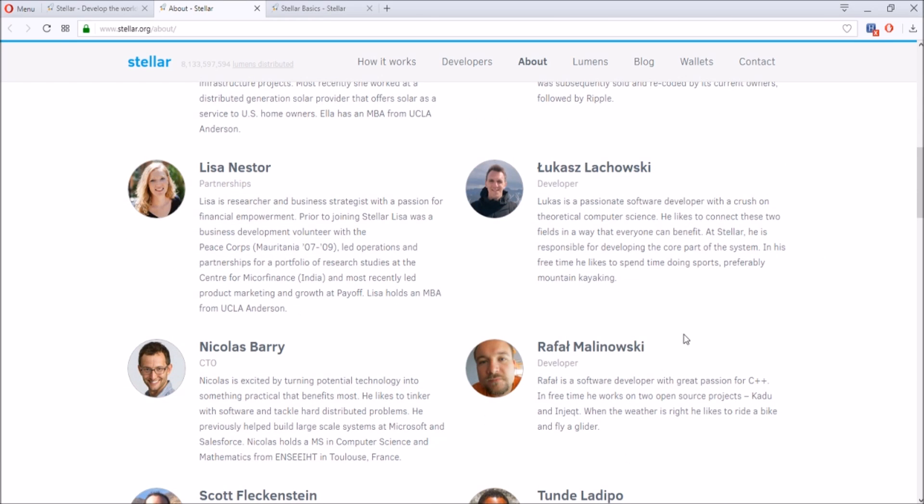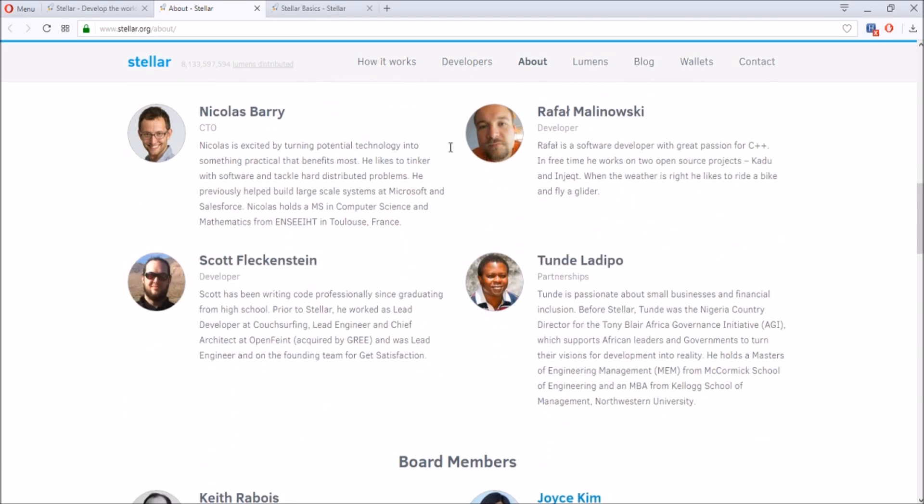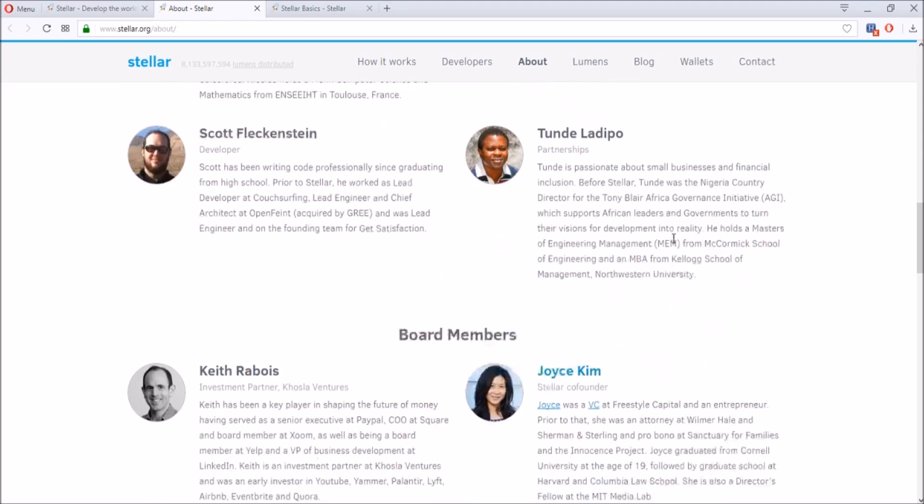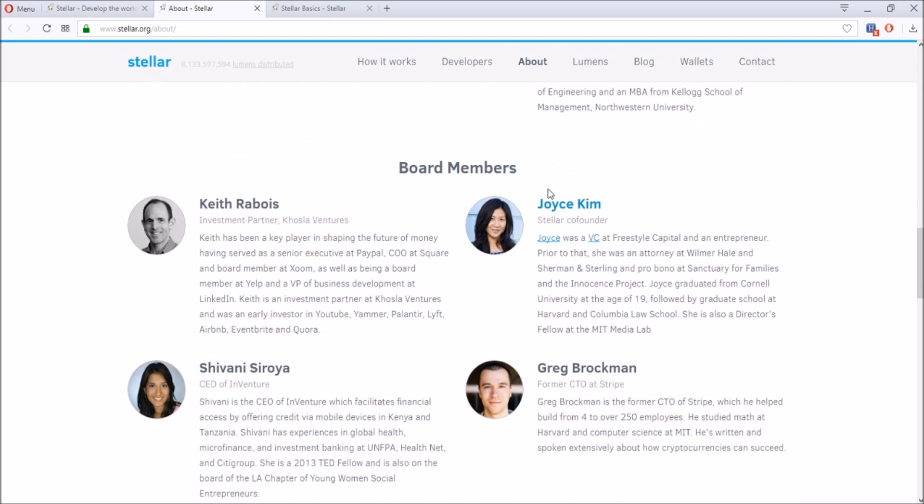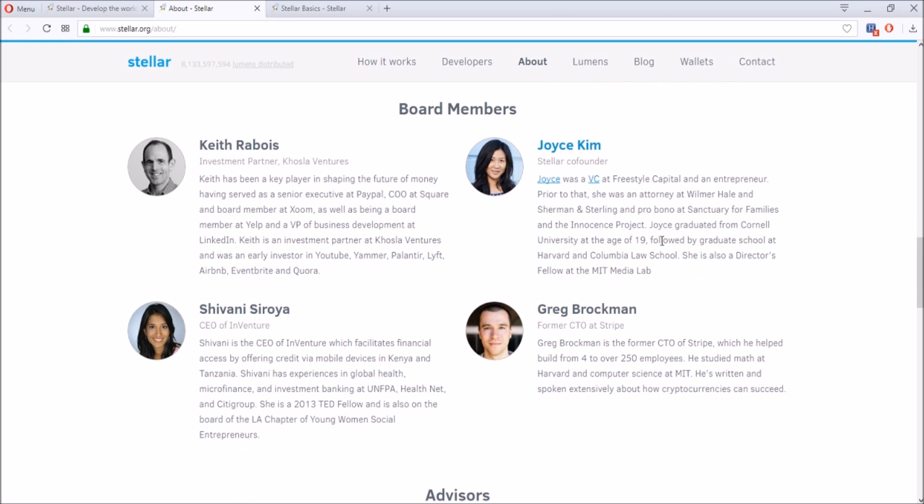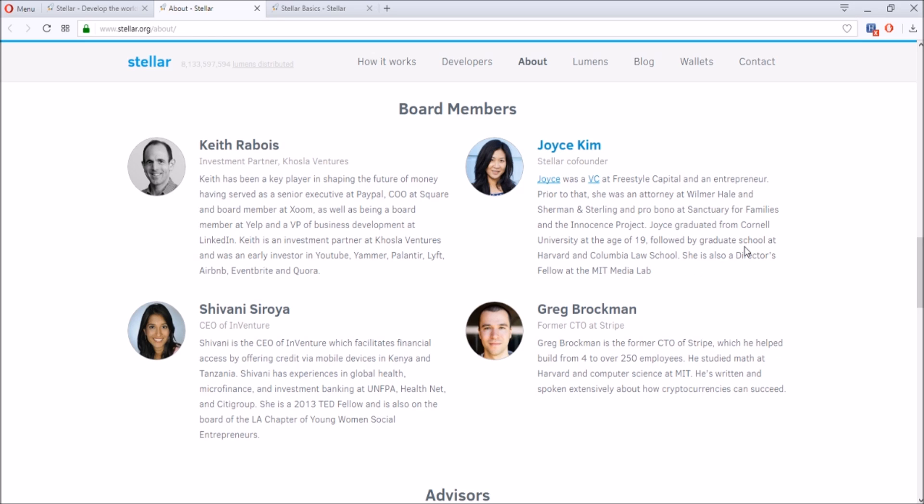There are a lot of other developers out here and partners. Also Joyce Kim, she's one of the Stellar co-founders and board members. She has crazy experience prior to this project. She was an attorney and she also graduated from Cornell University at 19, graduate school at Harvard and Columbia Law School. She's also a director fellow at the MIT Media Lab. Really good education, and if you see her speak, you could kind of tell that she knows this kind of stuff.